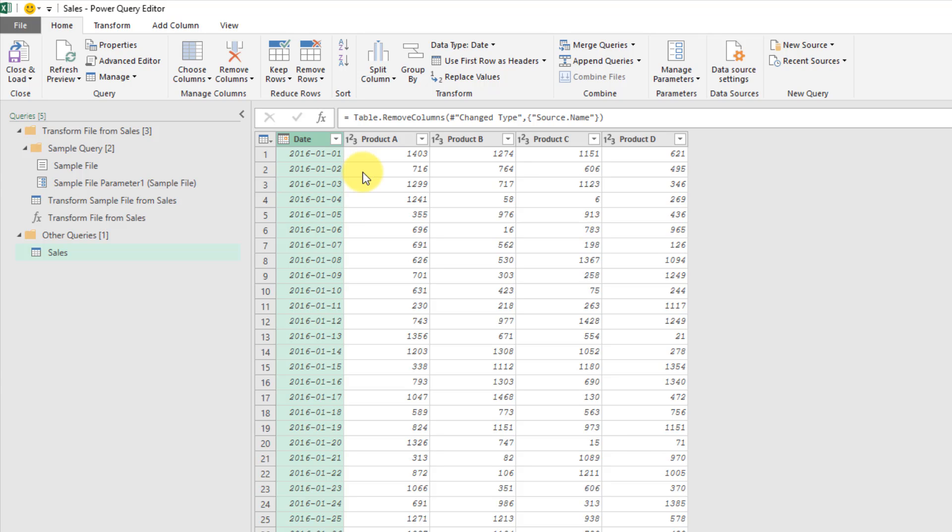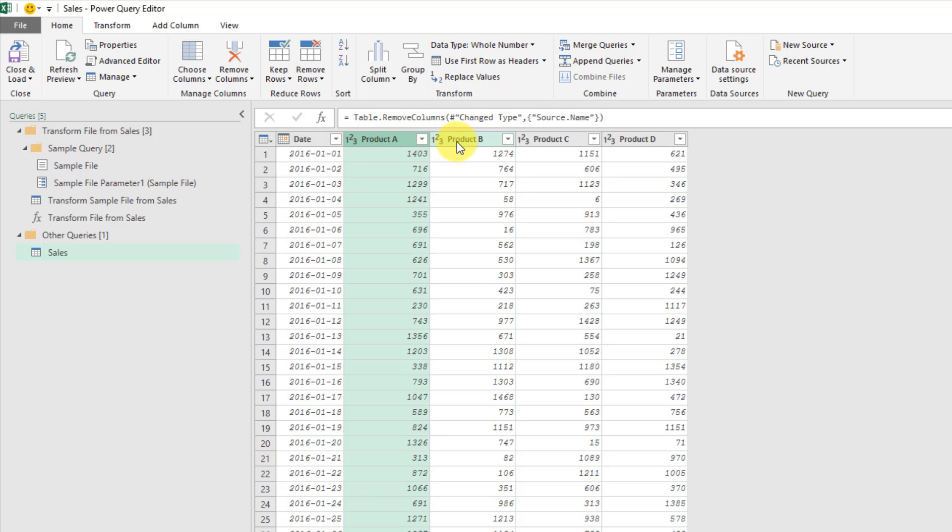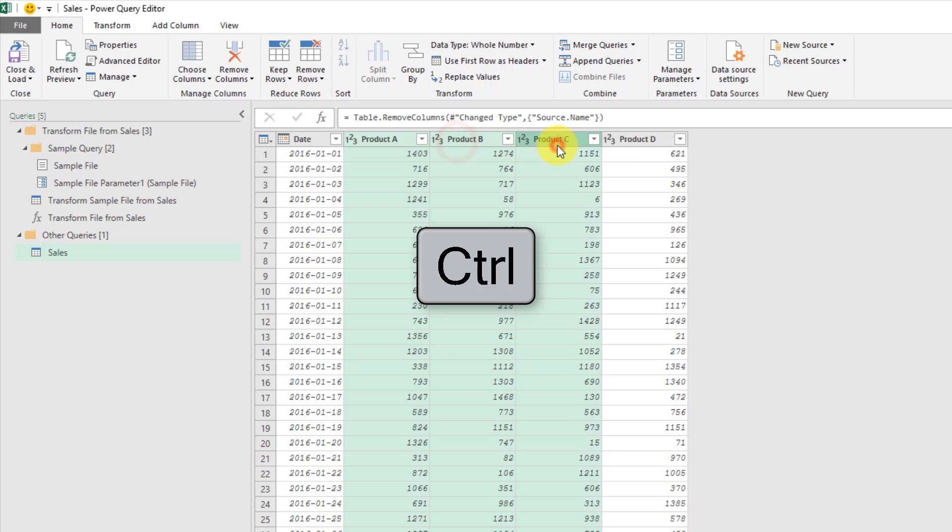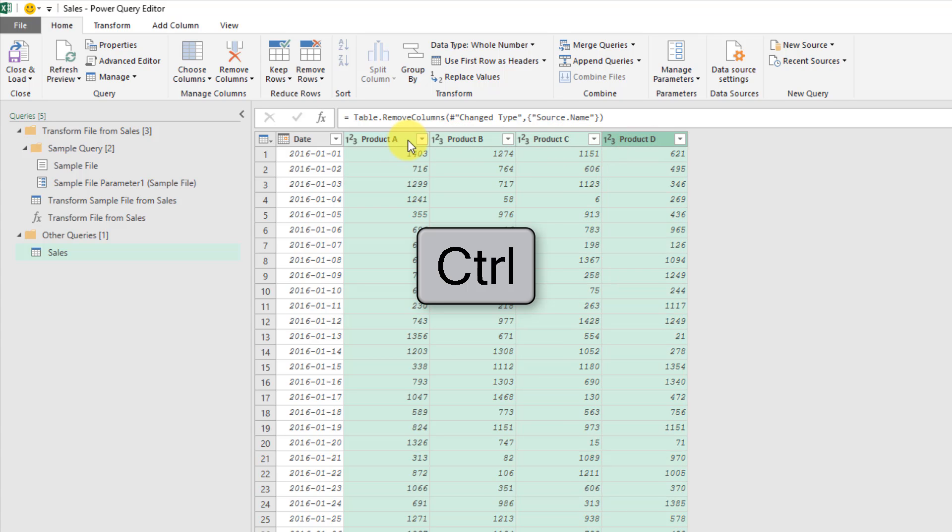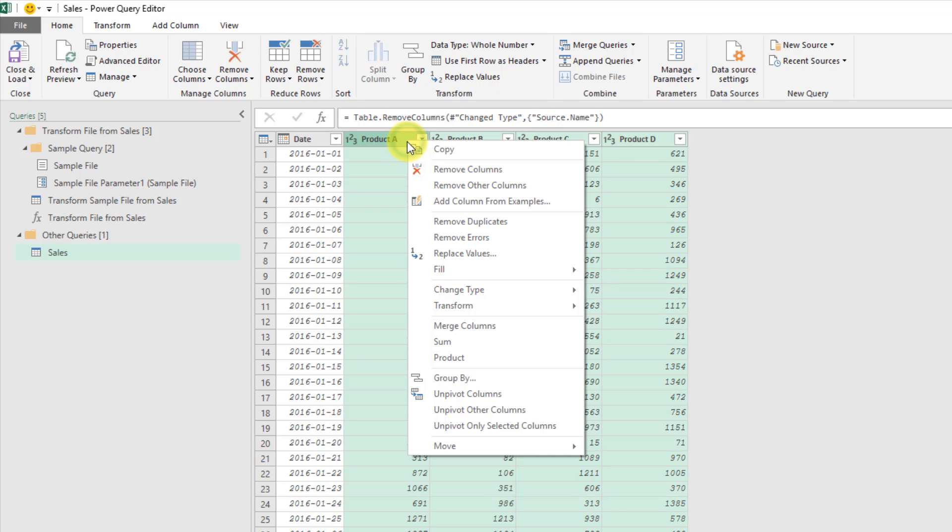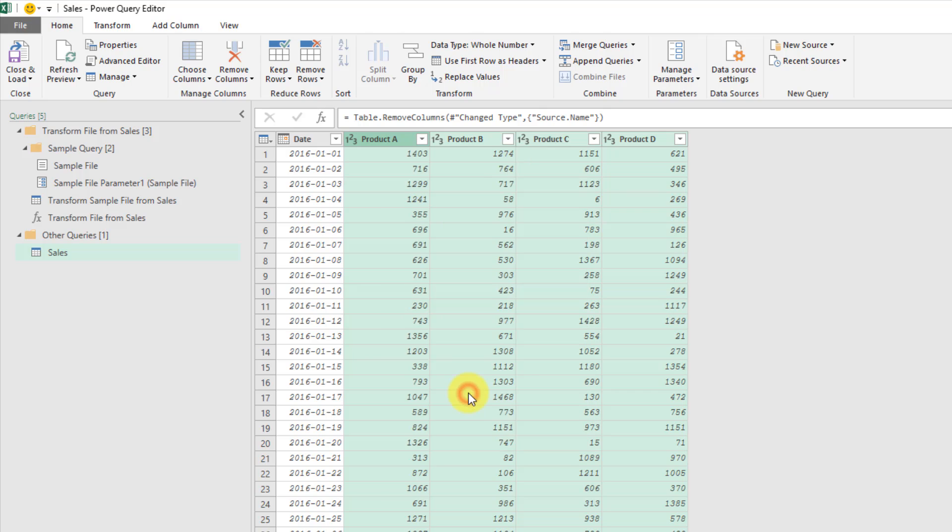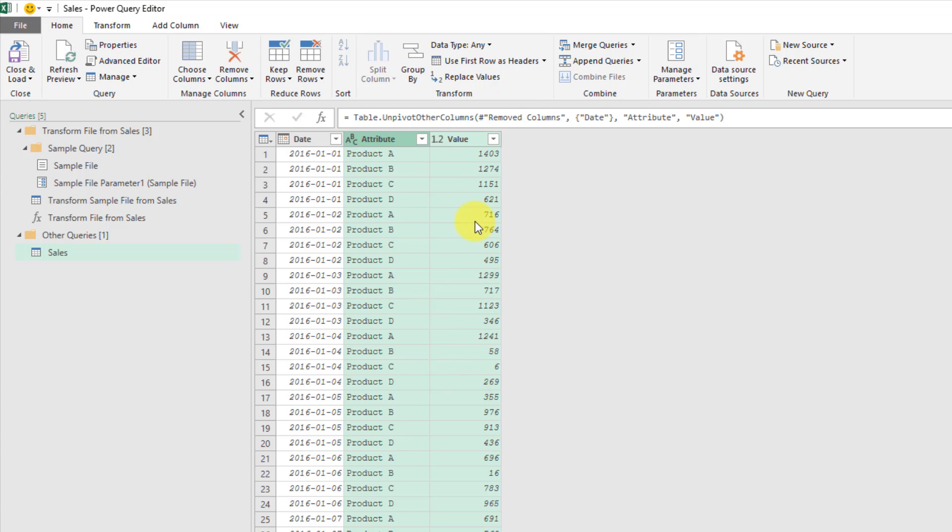Also, it looks like we've got this SalesData spread across four different columns. So one column for each product. But what we would really want is one column for all the SalesData, and then another column to indicate which product it's for. So if we select these four columns, holding Control, and right click any of them, and choose Unpivot Columns, then we're left with what we want. So we have one column for our Sales values, and one column to indicate which product it's for.